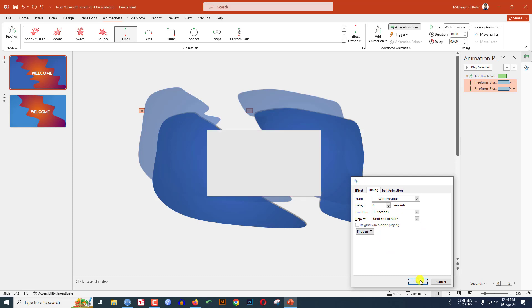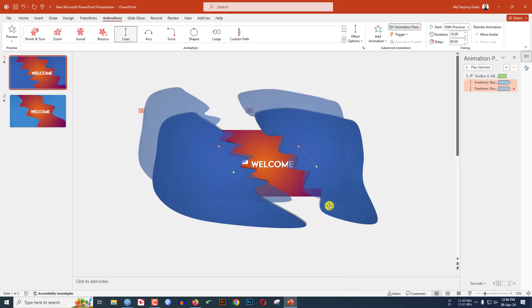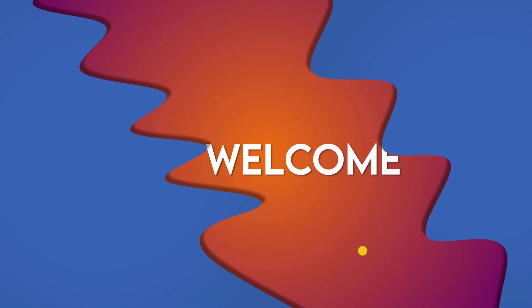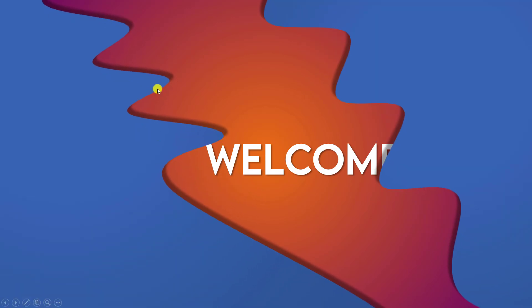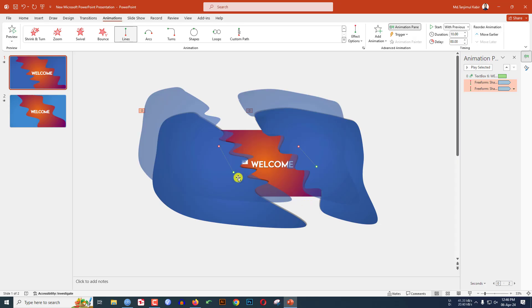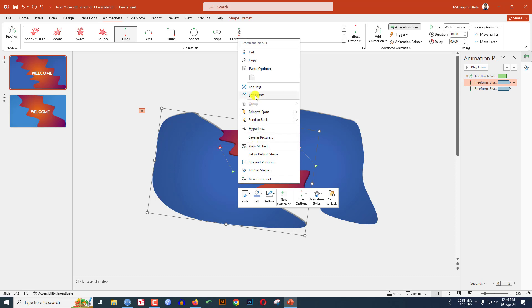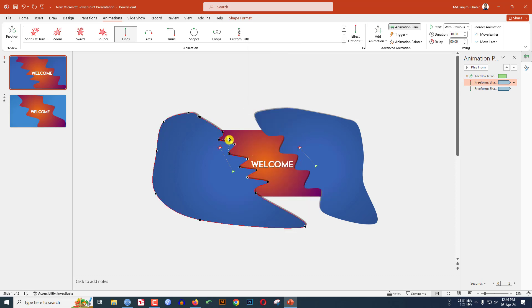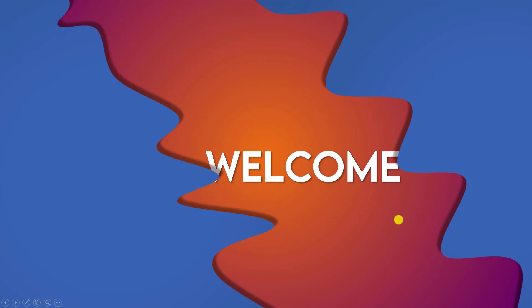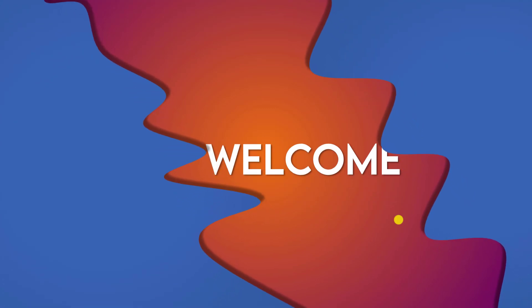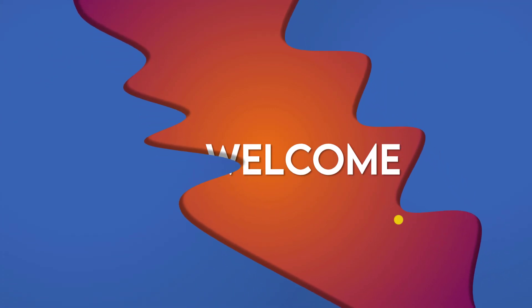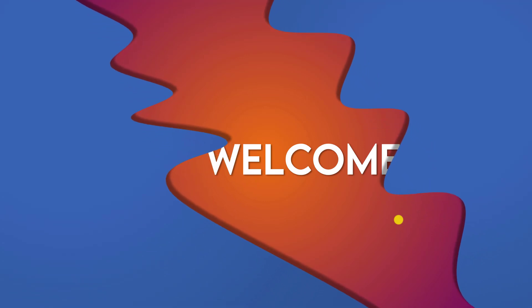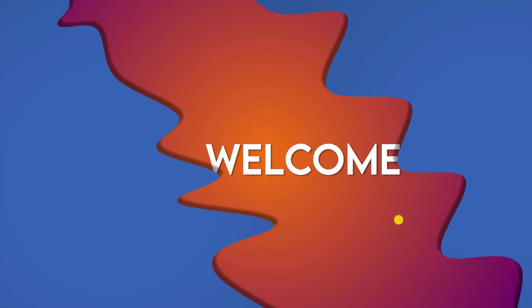Now if I watch the slide show, you will see this is looking very beautiful. If you want to change this shape, just click on it, go to Edit Points — you can change the shape very easily like this. Let me watch the slide show — this is perfect. Hope you found this video helpful. If you like this video, please share it with your friends and family and don't forget to subscribe. Thank you.